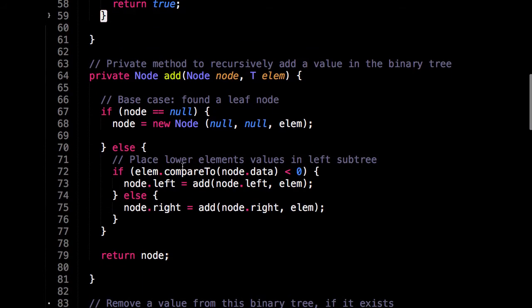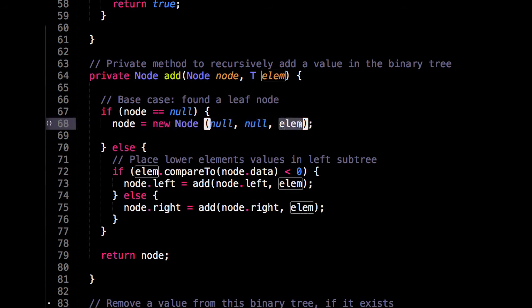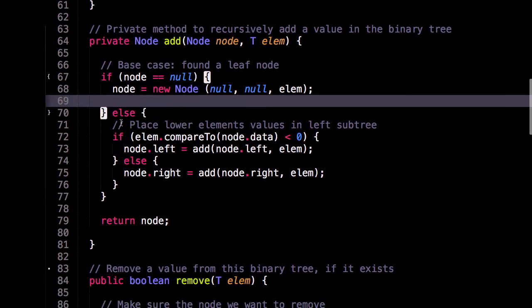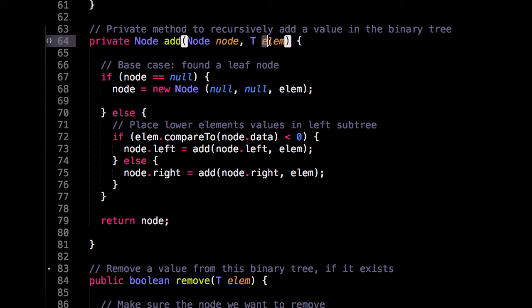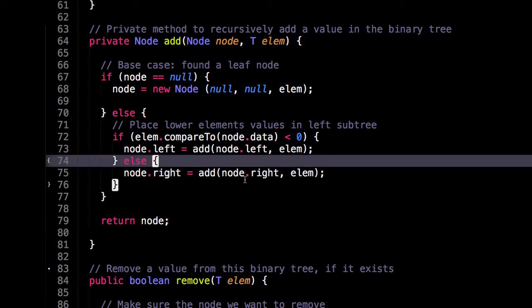So let's look at the recursive method now. So our base case is that we found the null leaf we want to insert our element at. So we would create a new node object with two null children, but with the value of the element we want to insert. Otherwise, we're in this branch, and we choose which subtree we want to place our element inside. So either it's going to be the left subtree, the first branch, or the right subtree, the second branch.